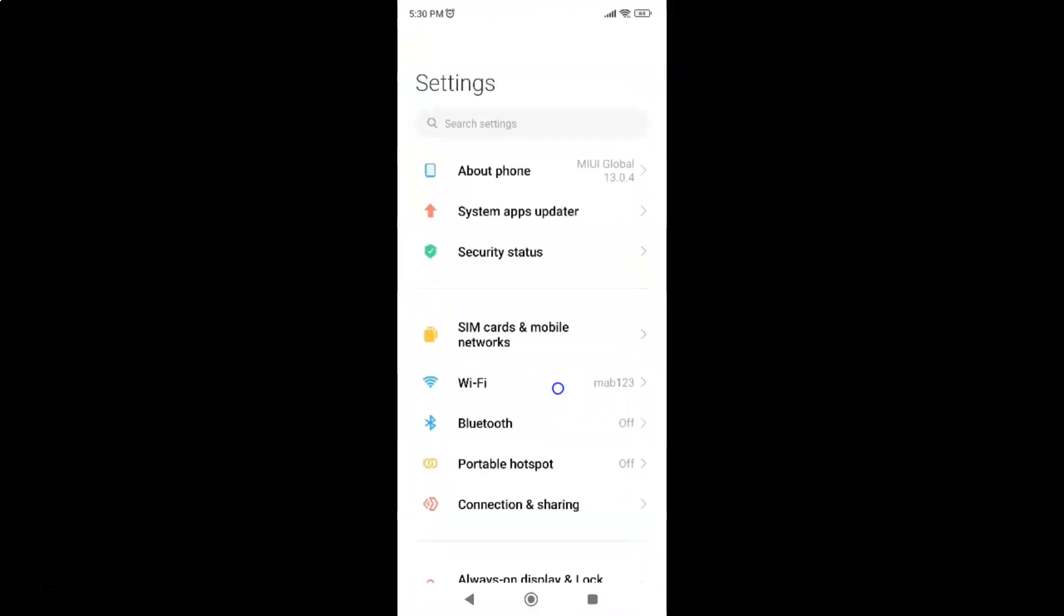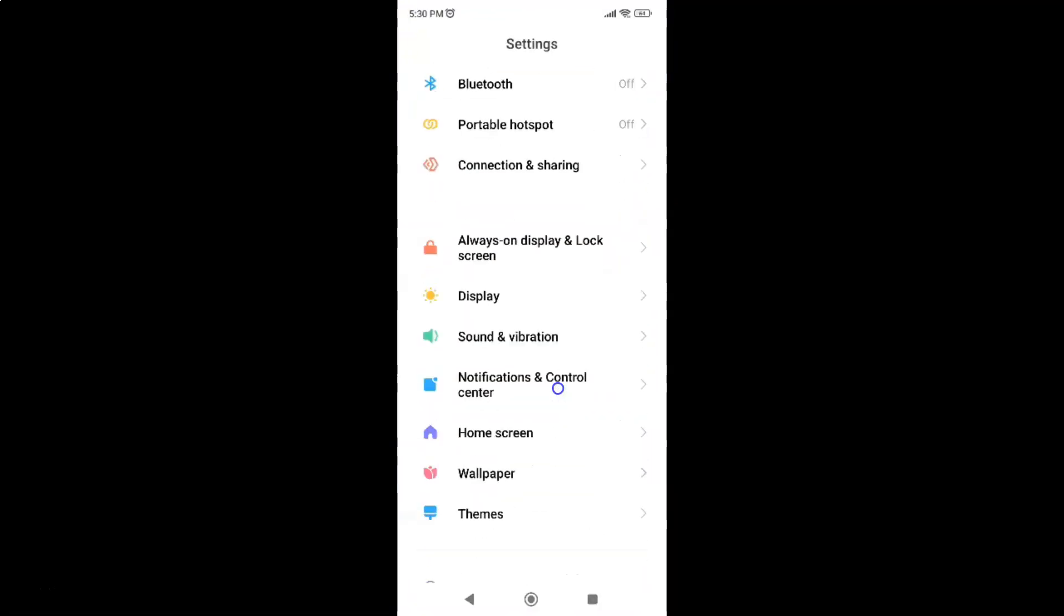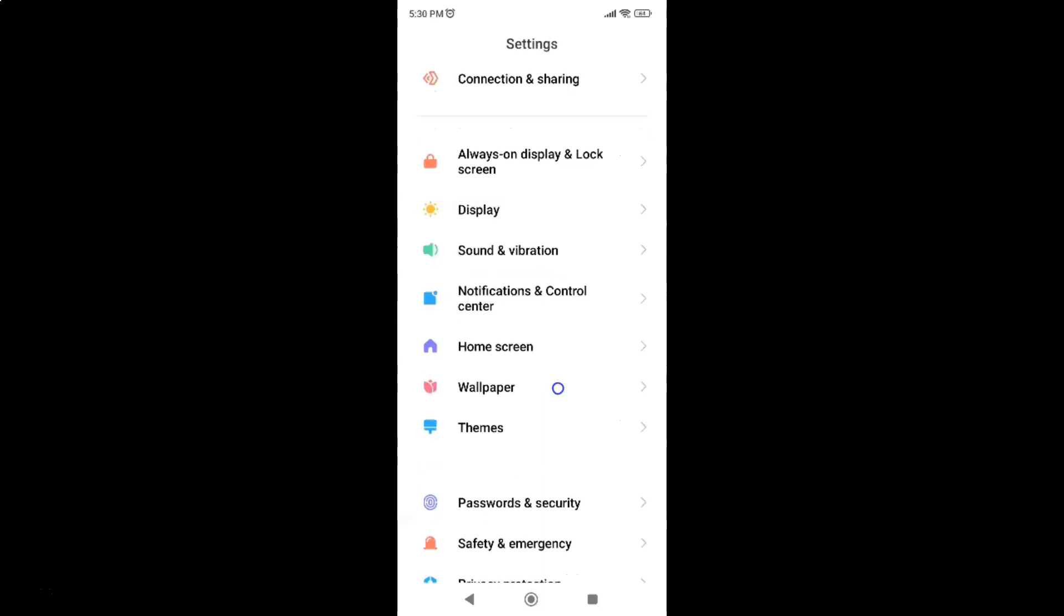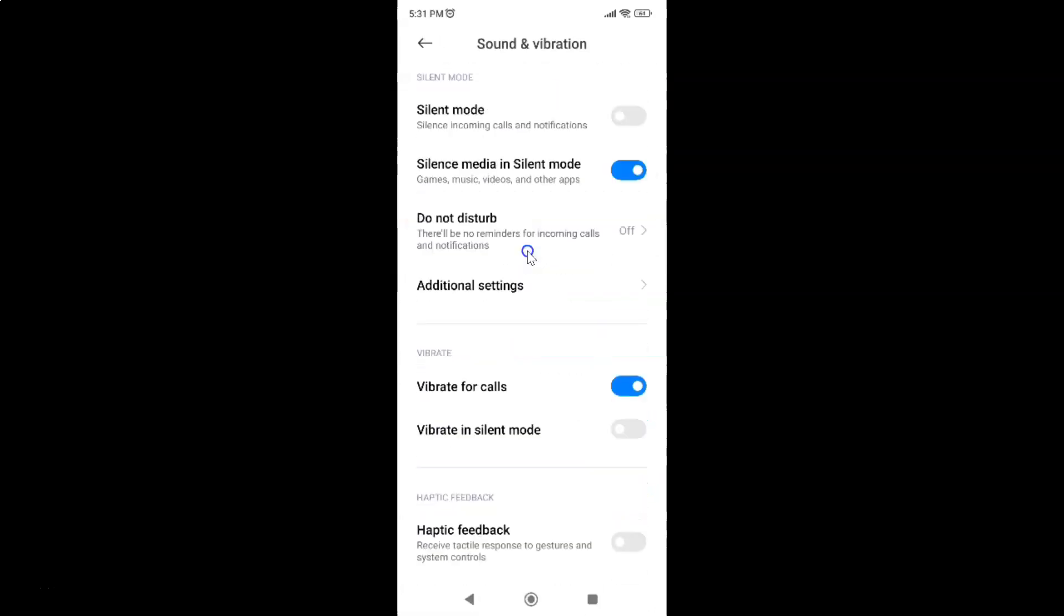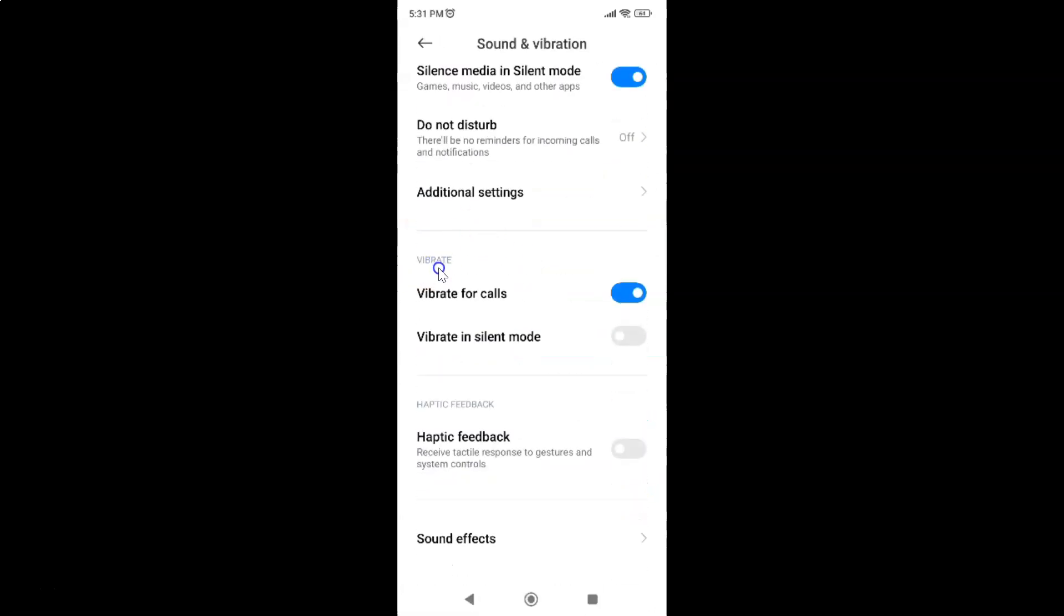Then scroll down to sound and vibration and tap on it. Then scroll down to the vibrate section and you can see we have vibrate in silent mode option.